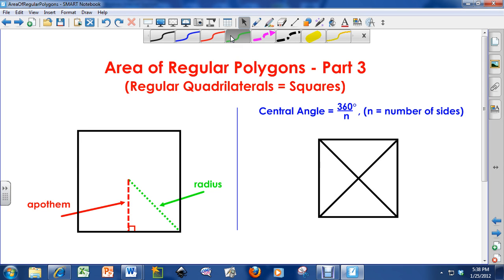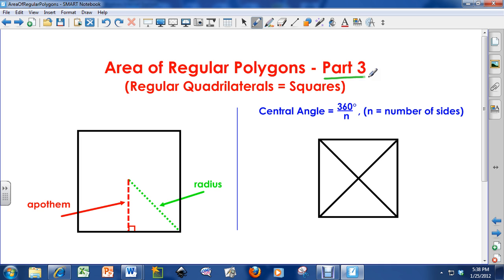Hello everybody, how are you doing? This is Mr. Douse. In today's video on area of regular polygons, I'm going to focus on regular quadrilaterals or squares. This is my third video I've done on area of regular polygons. I'm going to have at least one more, maybe two more after this.